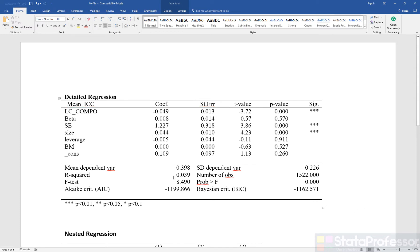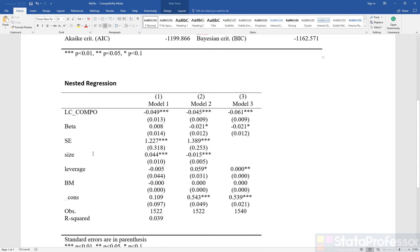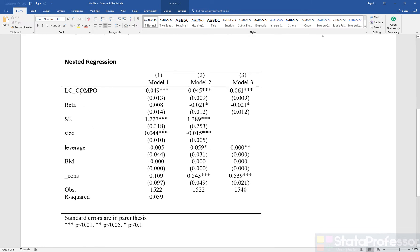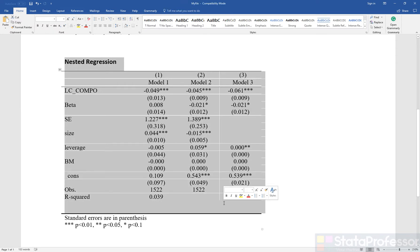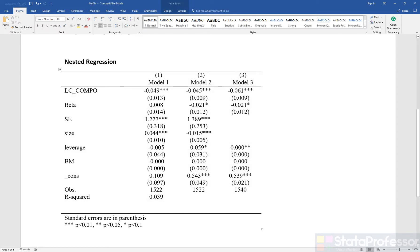ASDOC can create both detailed regression and nested tables. A nested table combines different regression models in one table. So if you are interested in a nested regression table, you should watch the nested regression video in this series.